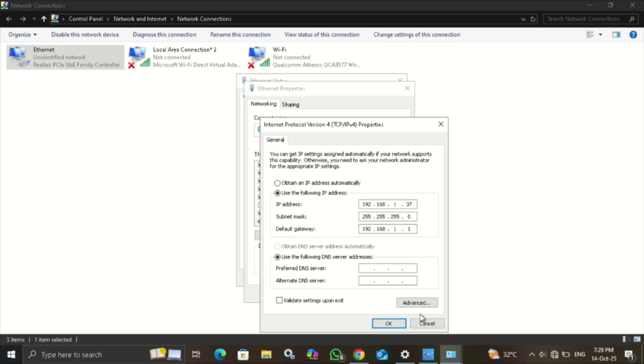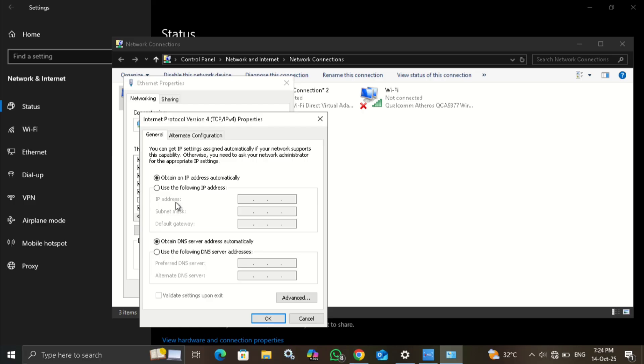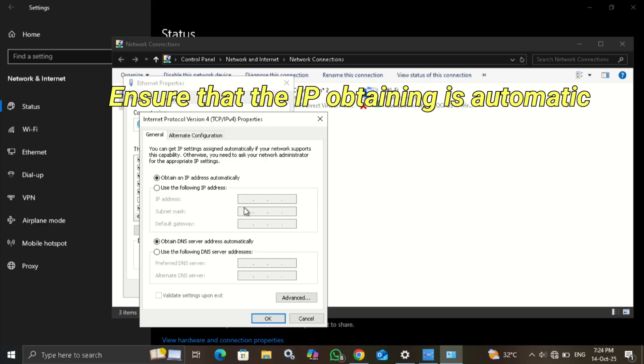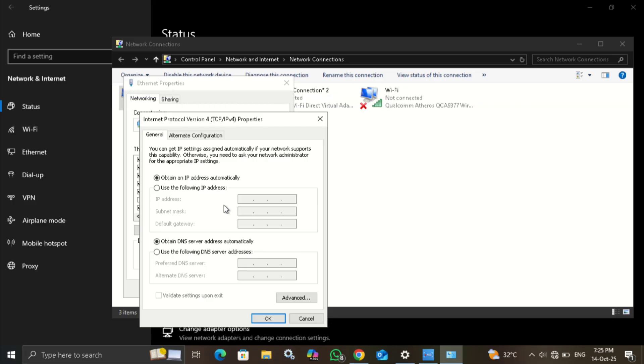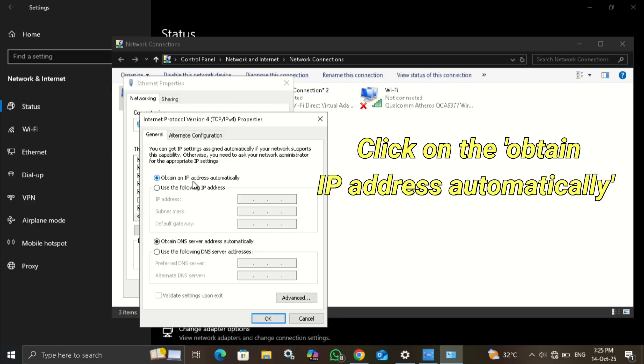Here IP address obtaining is manual. Ensure that the IP address obtaining is automatic. Select automatic and save the settings.